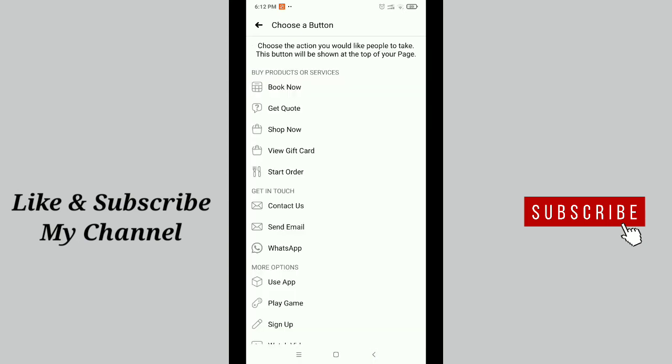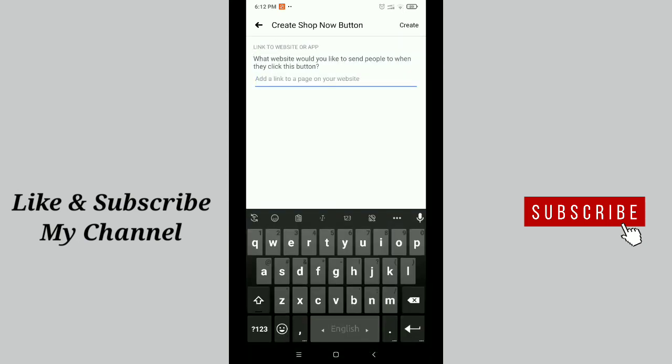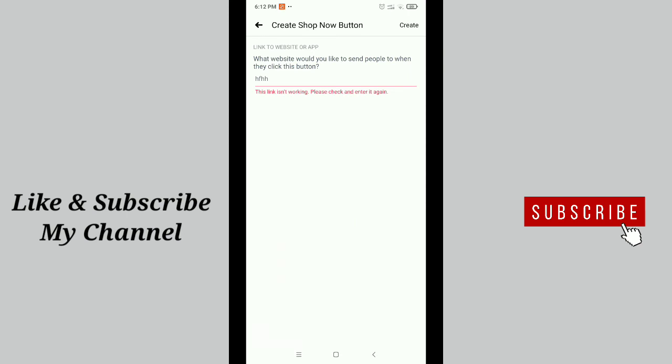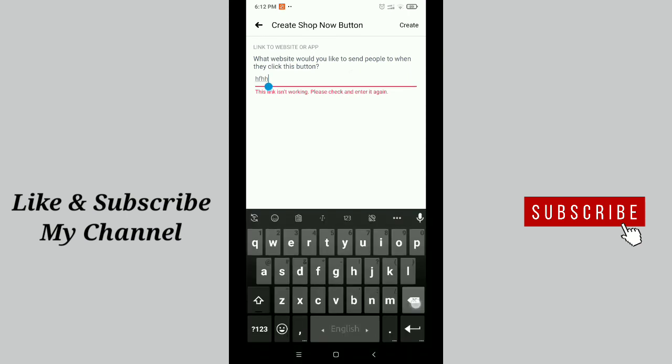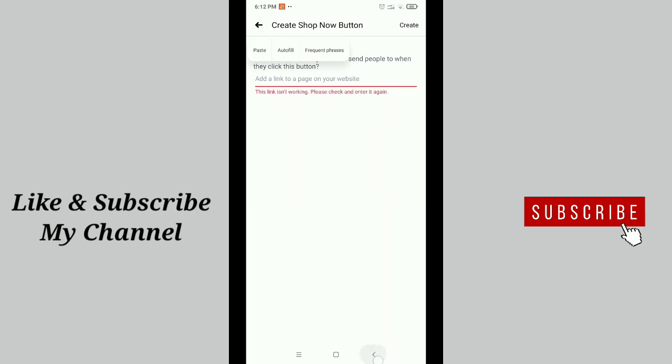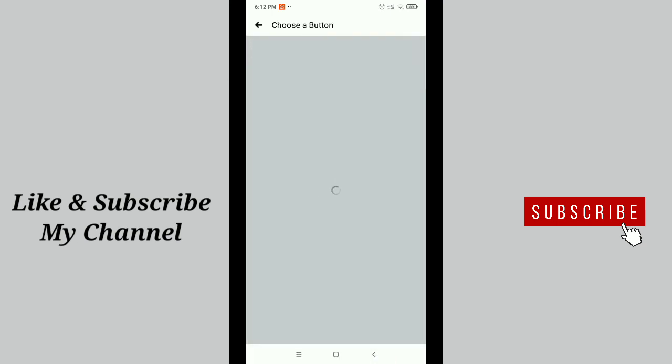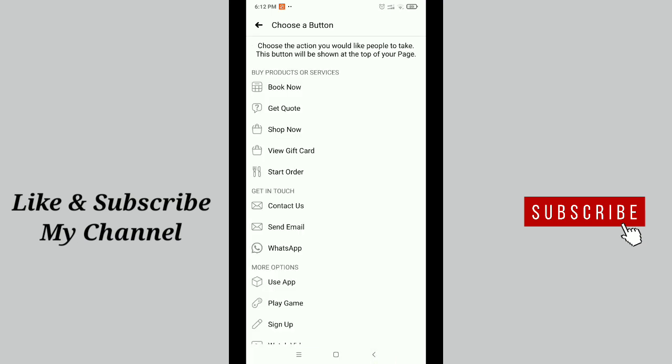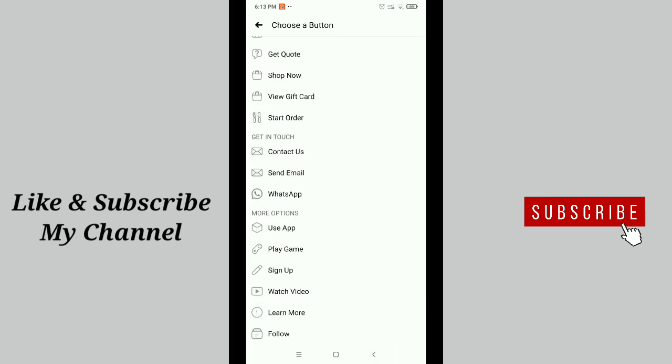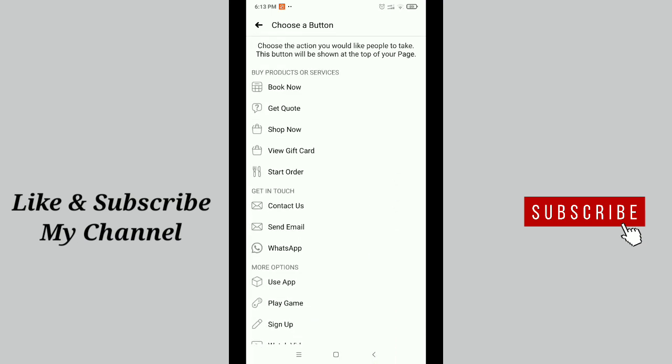That's it - you can add anything from here. For example, Shop Now - add a link to your website, type anything. Then you need to paste your page link or website link and save it. So in this way, you can add or create a Facebook page button very easily.